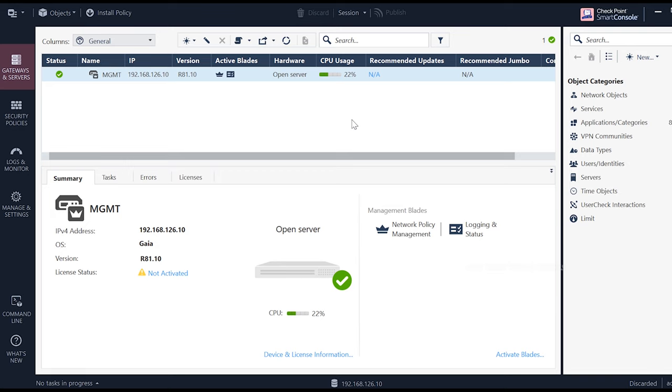We can do the firewall in the management server. There is already an object called MGMT. This is our management server.